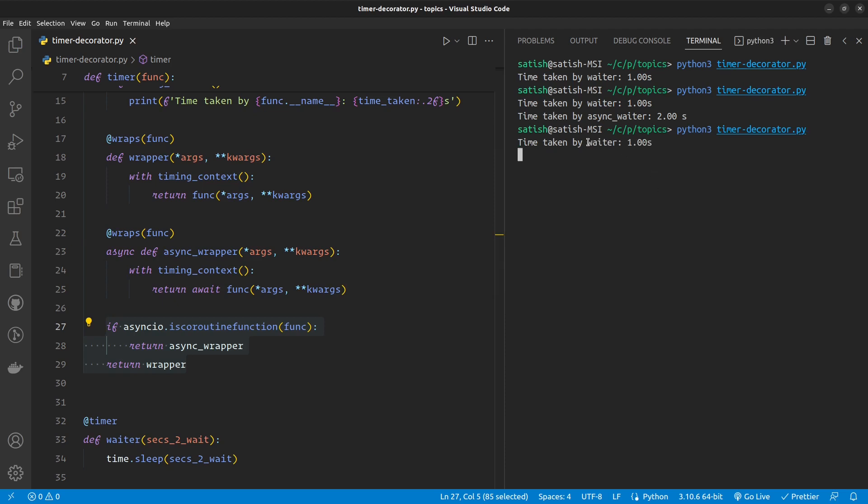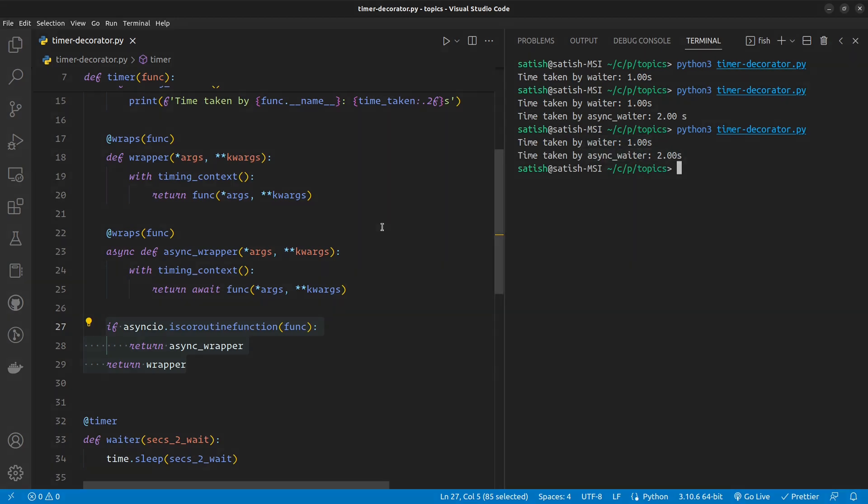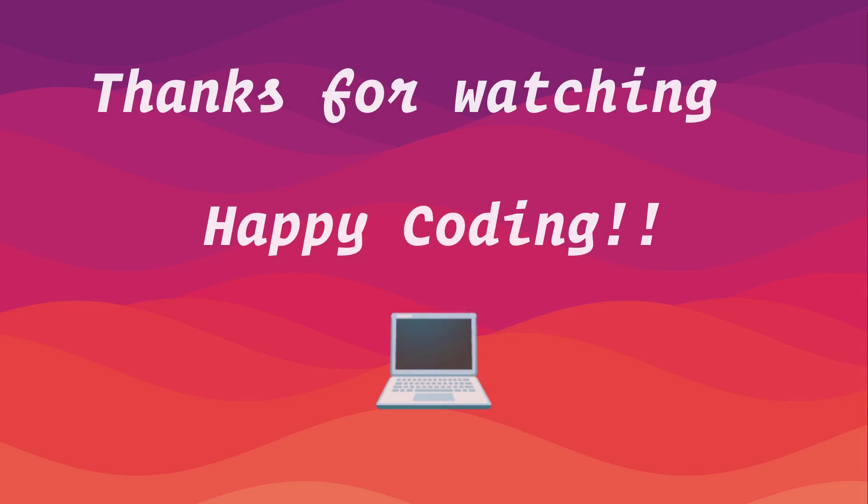We see the waiter waited for one second and the async waiter waited for two seconds. That's all for this video, guys. I hope you enjoyed it and learned something from it. If you did, make sure you like and subscribe to the channel to not miss amazing content like this. See you in the next one. Bye bye, guys.